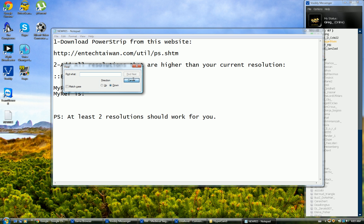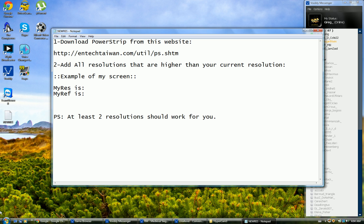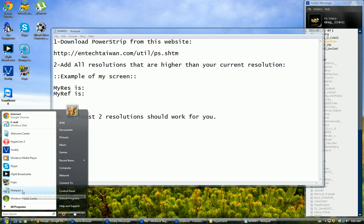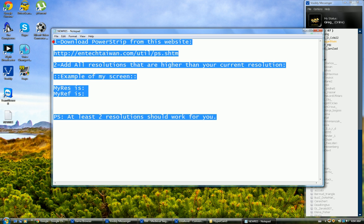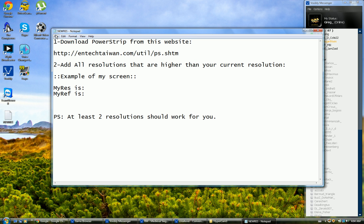First things first, I need to go and create a new notepad and paste all this information which you will find in the description. Please just save it in your desktop because later on you're gonna know why.